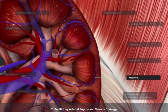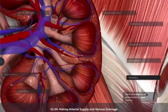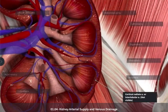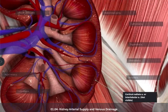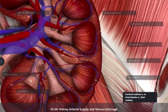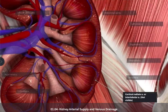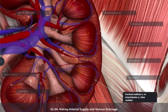Branching off of those vessels at 90 degrees are small cortical radiate arteries, otherwise known as interlobular arteries, which we don't really see in this model because they're so tiny. These small vessels are going to course within the cortical tissue and actually reach the nephron, which is the filtration functional unit of the kidney.